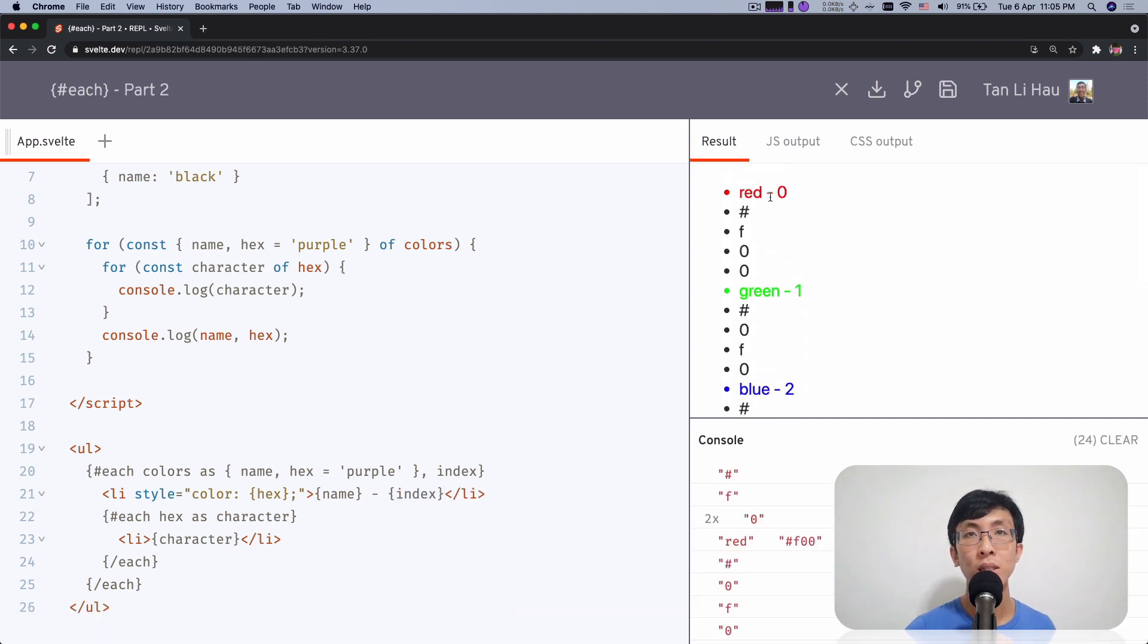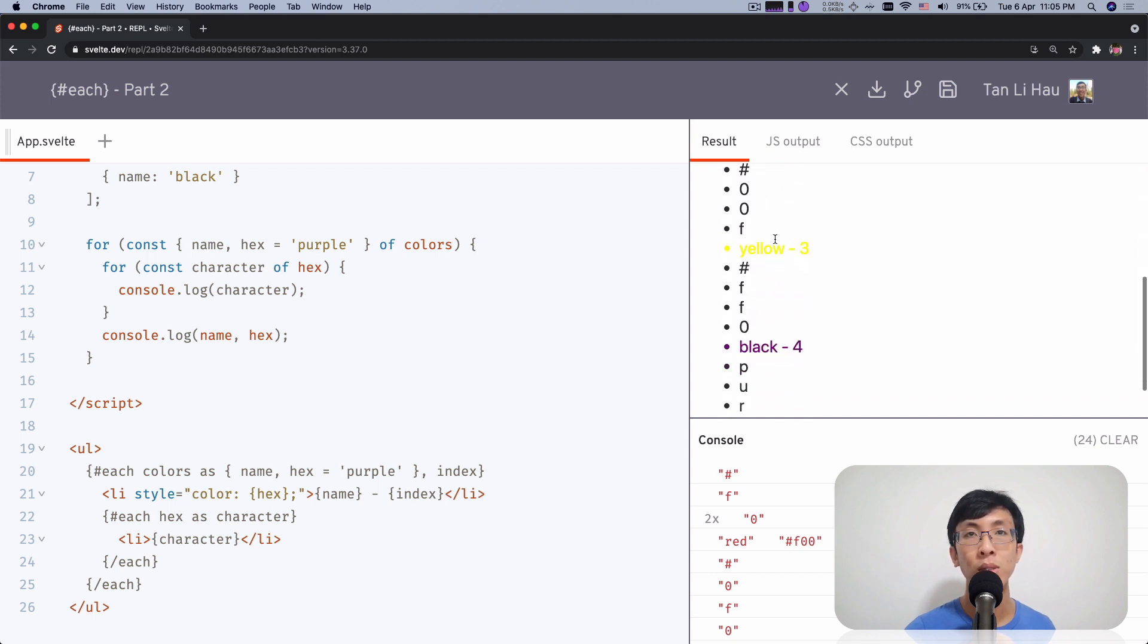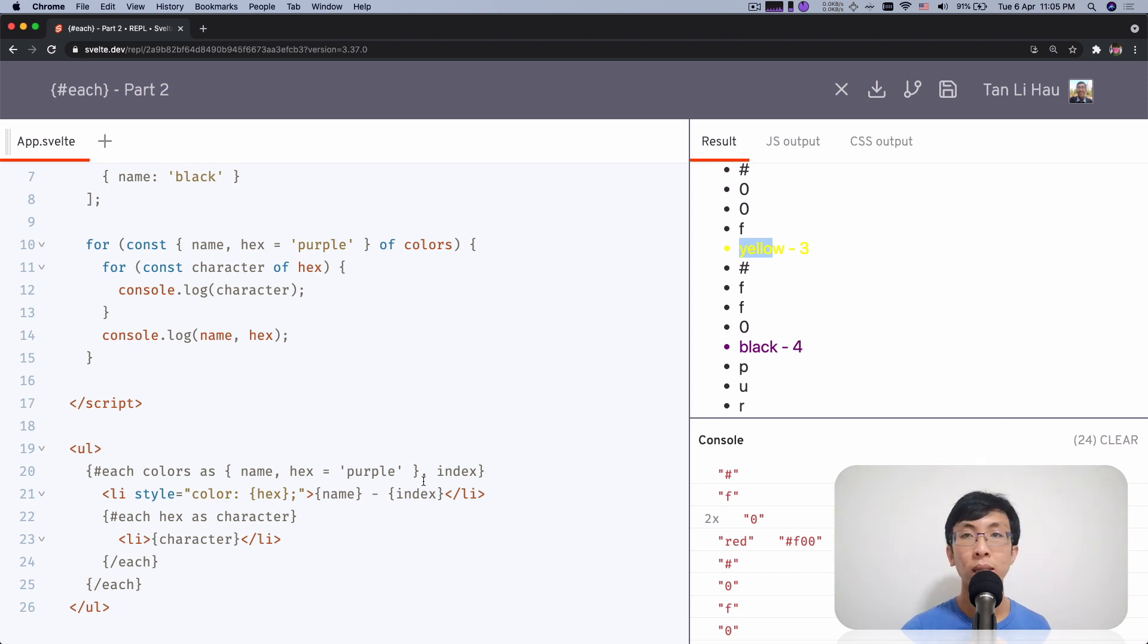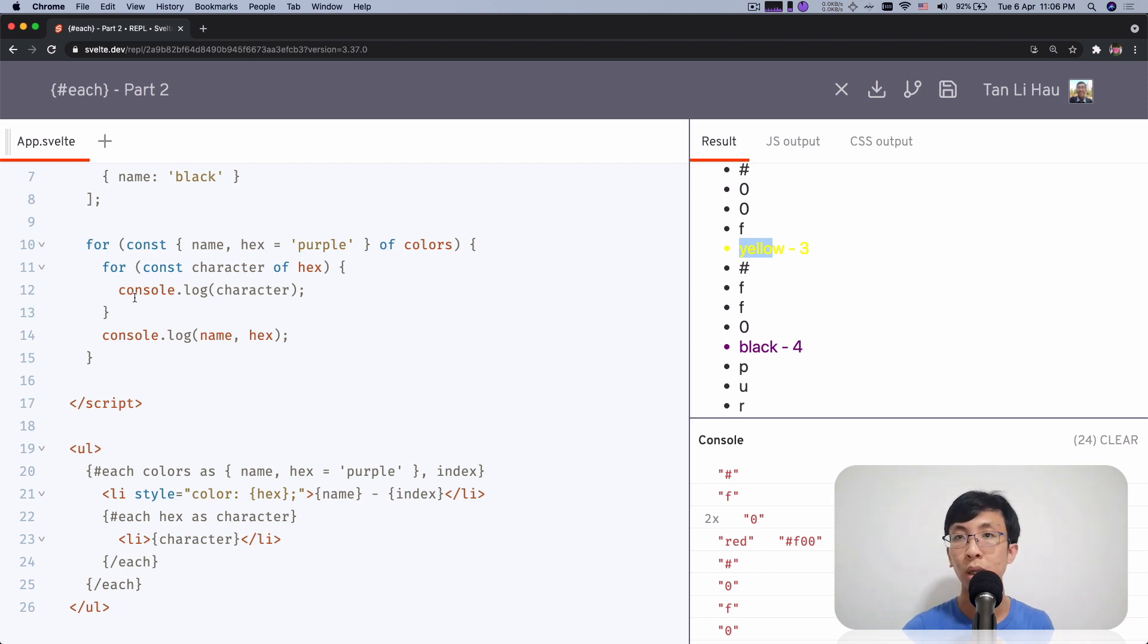As you can see now, index 0, green is index 1, blue is index 2, yellow is index 3, 4 and so and so forth. You can get the index of the current iteration, which something you can't do it with a for off loop.